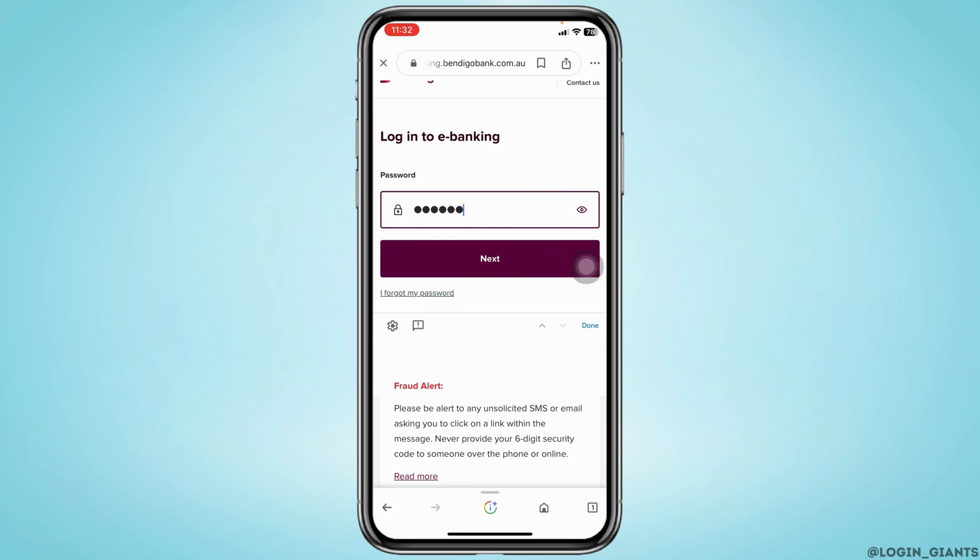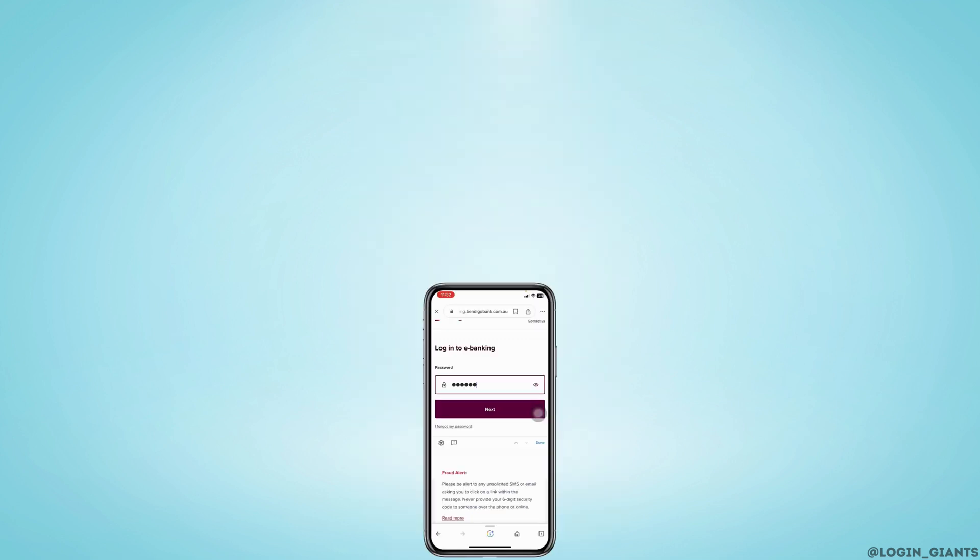So this is how you can easily log in to Bendigo Bank Online Banking Account. If you guys find this video helpful, don't forget to like, share and subscribe. Thank you.